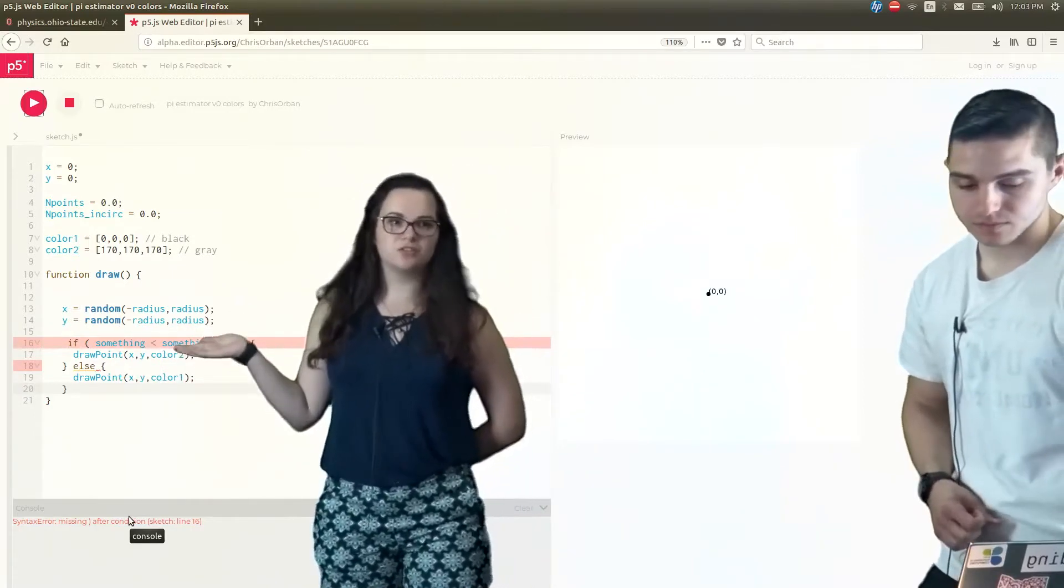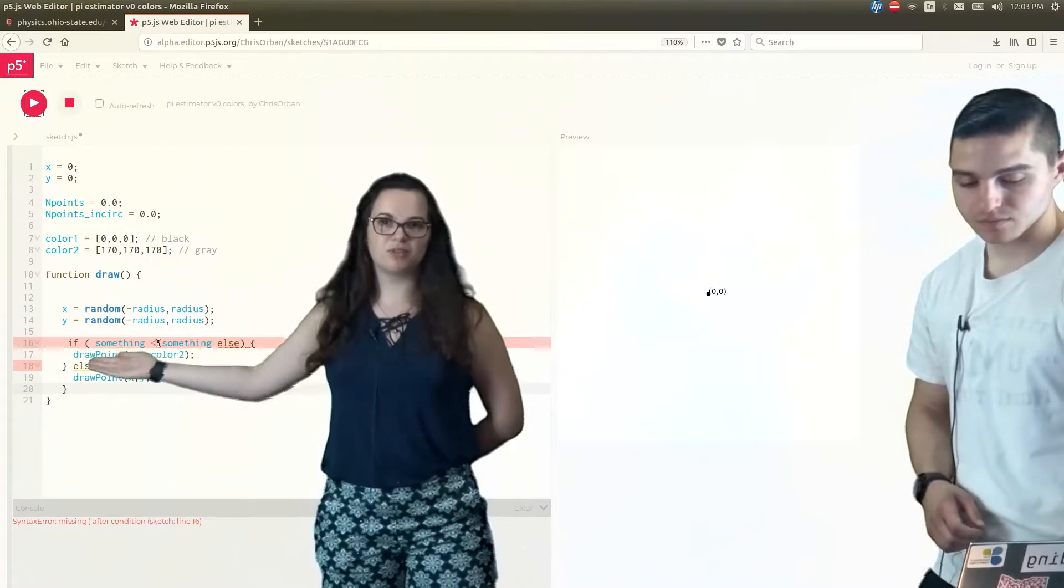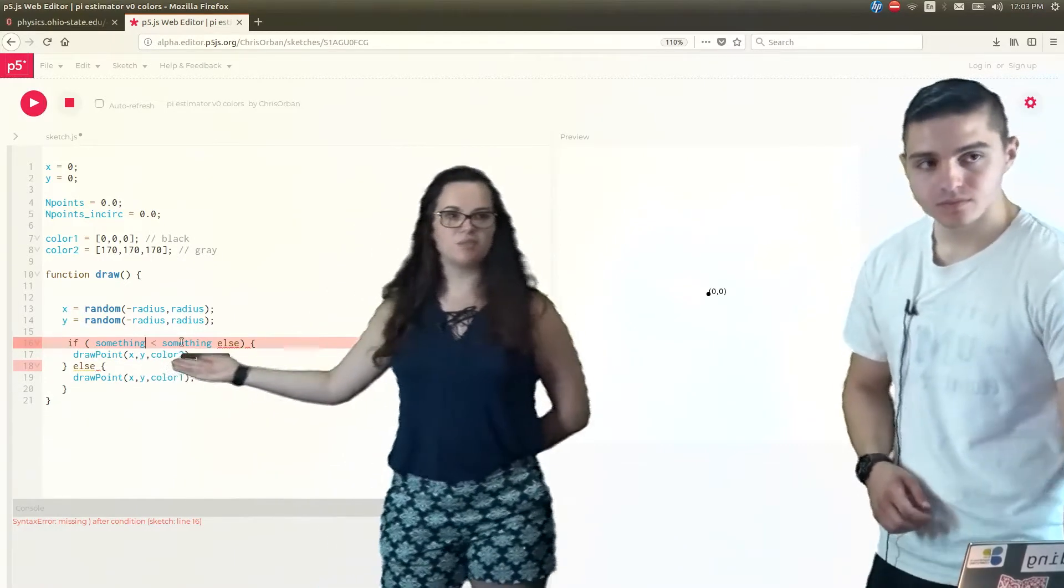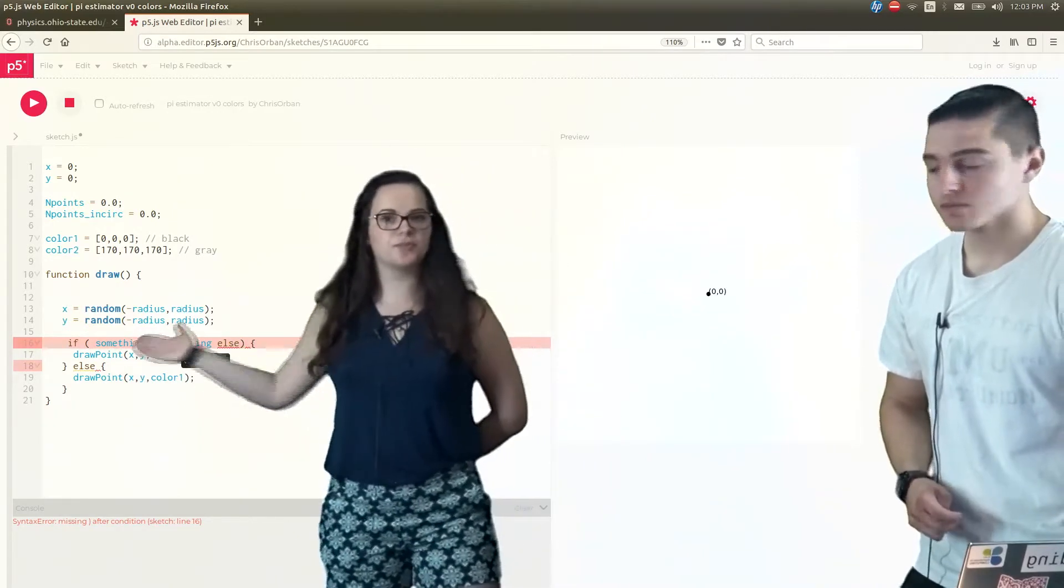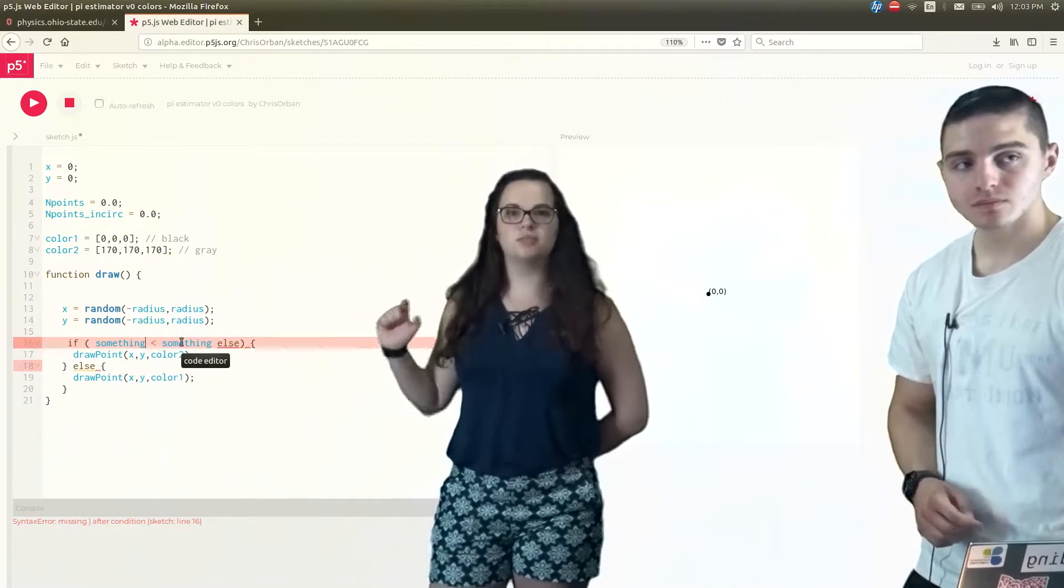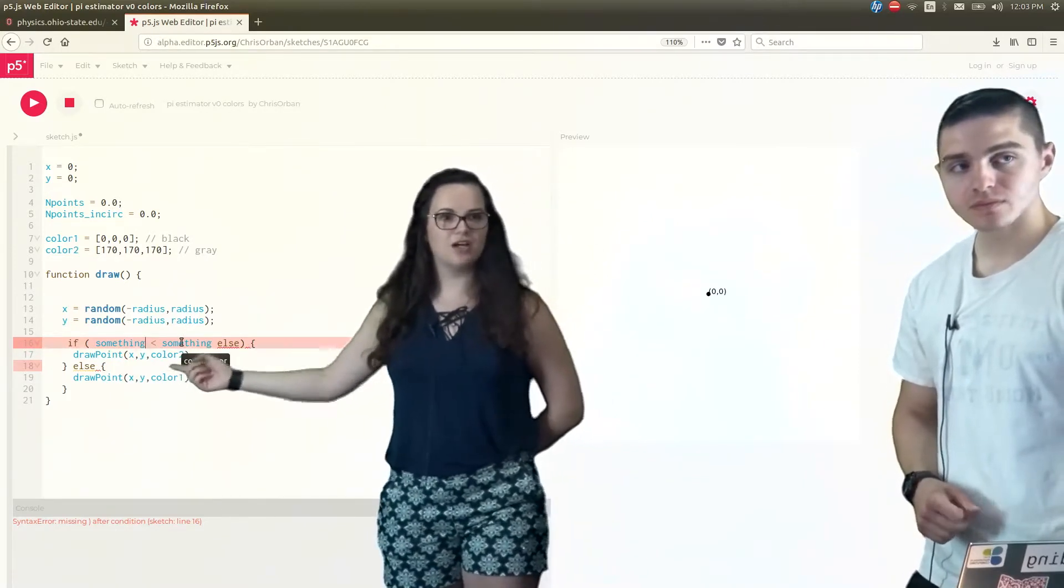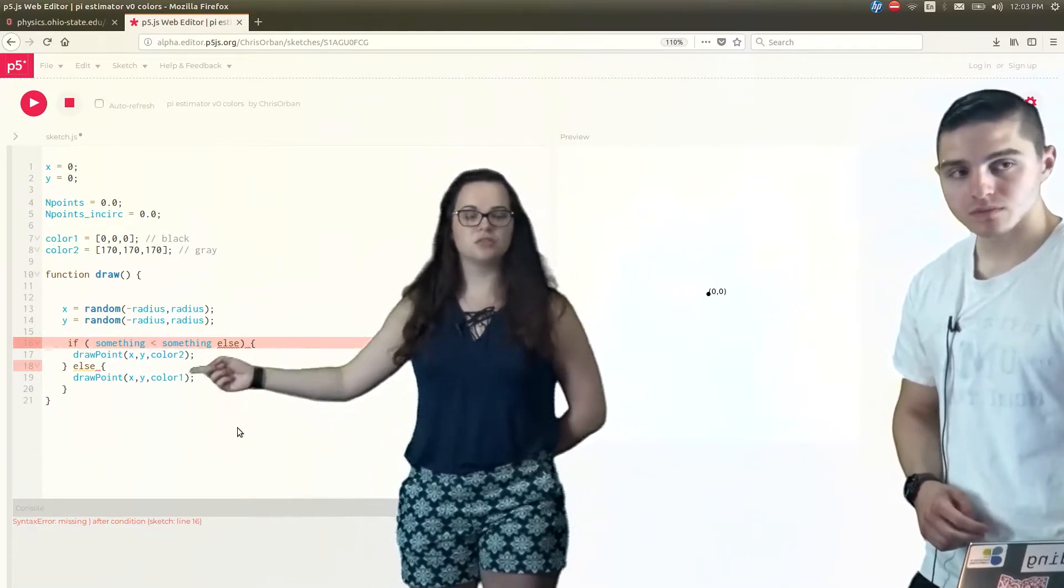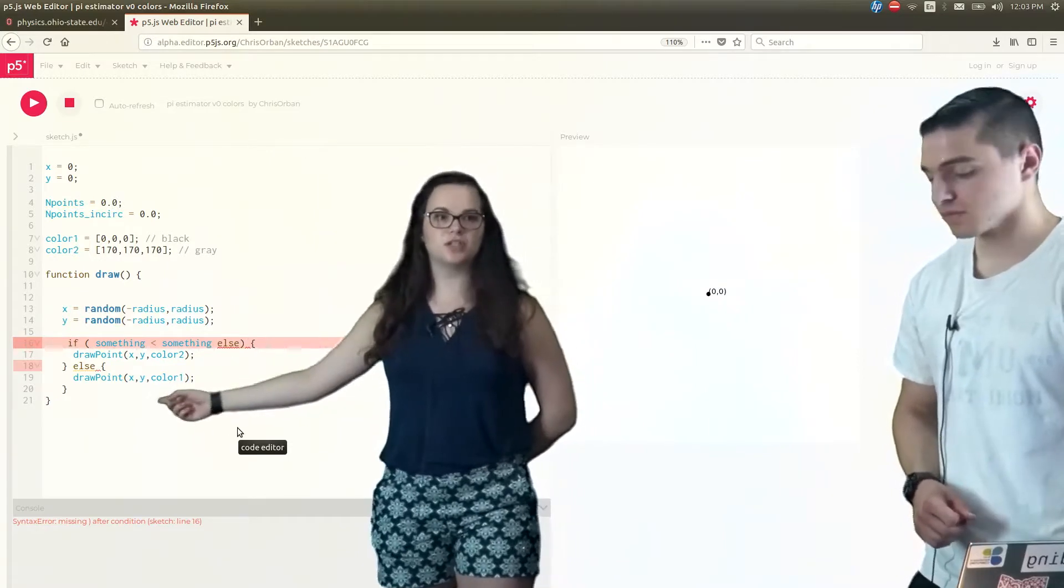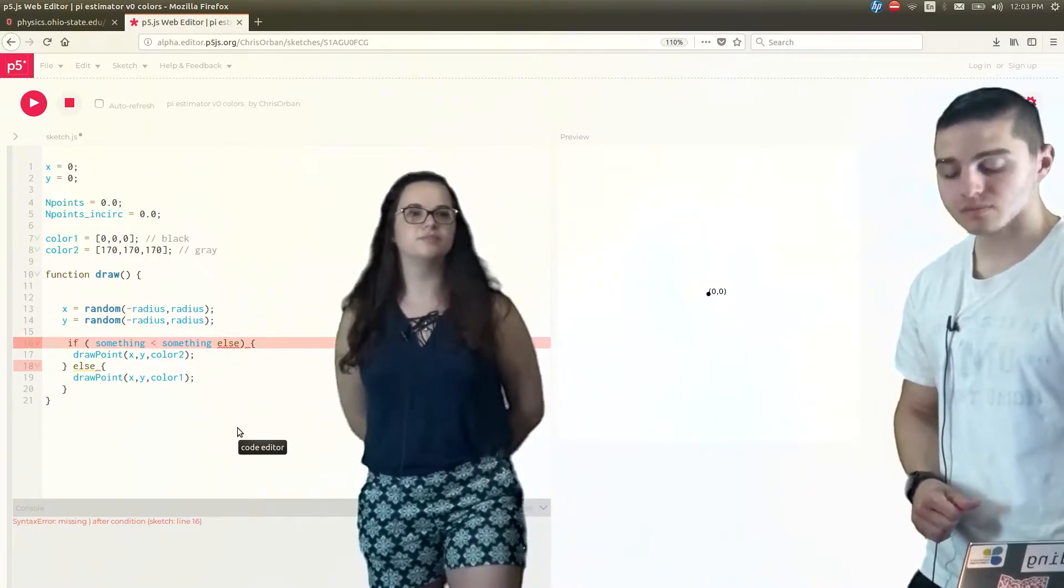Now we actually figured out equations. So if you remember our something was the square root of x squared plus y squared and our something else was the radius. So as long as square root of x squared plus y squared is more than the radius, the point is going to be inside of the circle and we're going to use color two, which is gray color to mark it. Otherwise, if it's bigger than the radius it's going to be outside of the circle and we're going to use color one, which is black color to mark it.